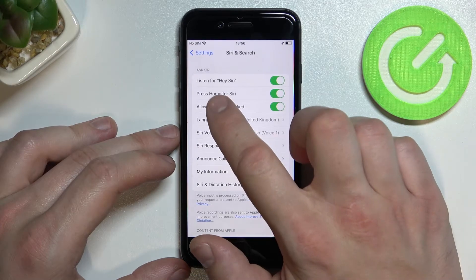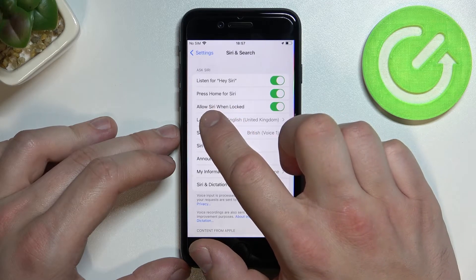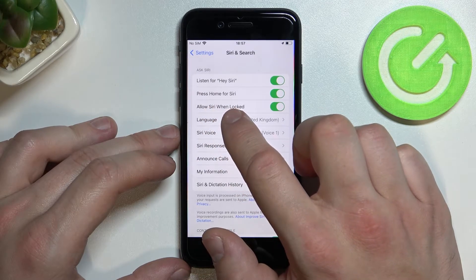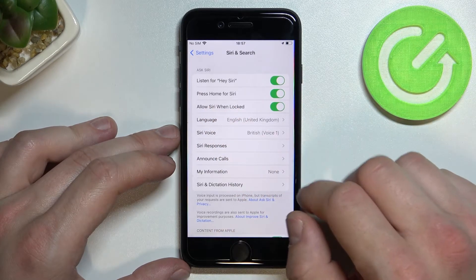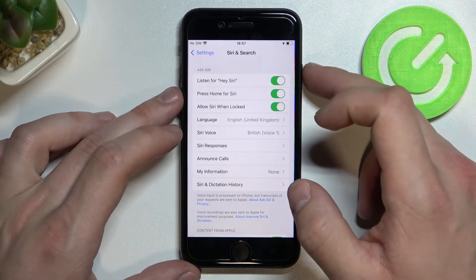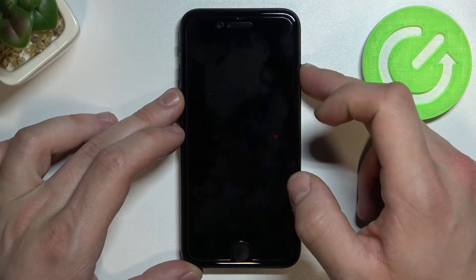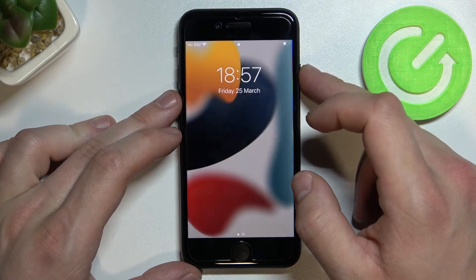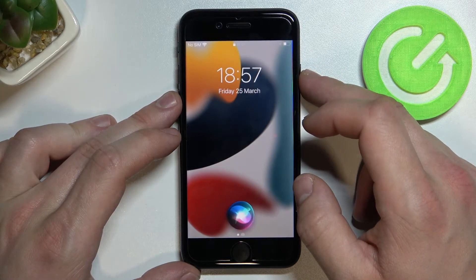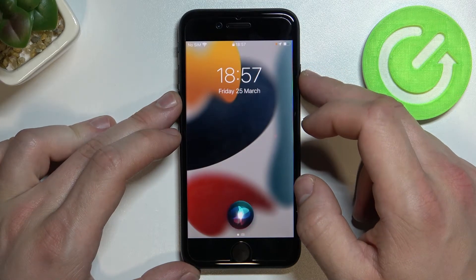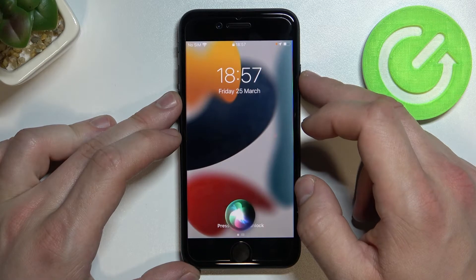Now make sure that the 'Allow Siri When Locked' function is on. You can then lock the screen and simply say 'Hey Siri, what's the weather like today?'